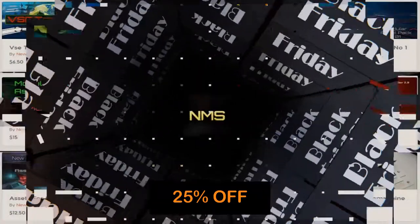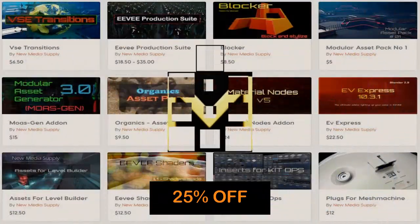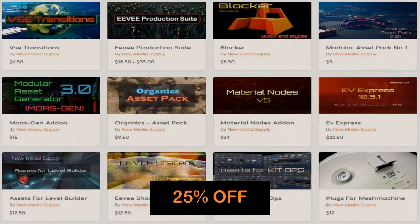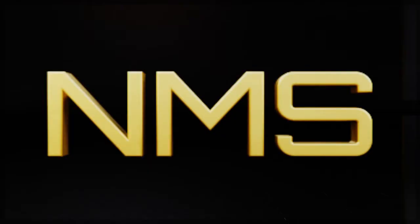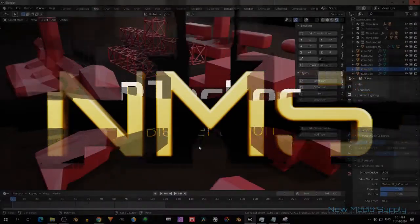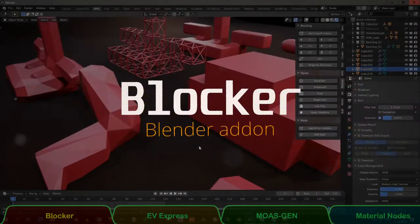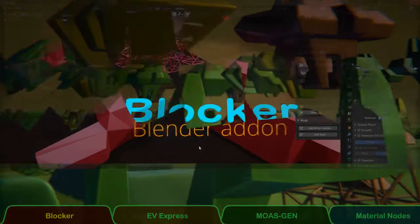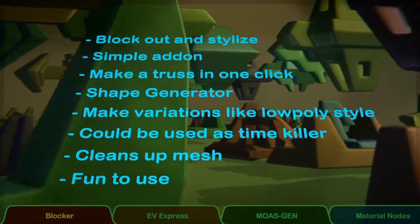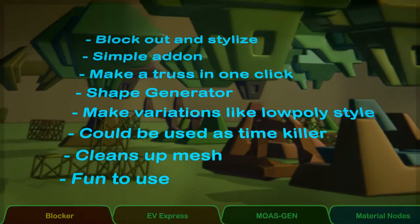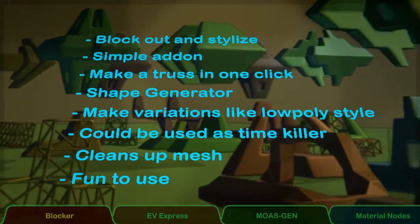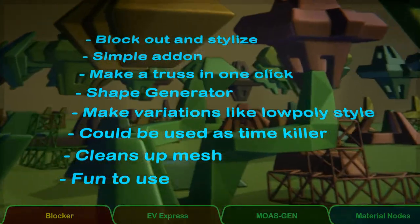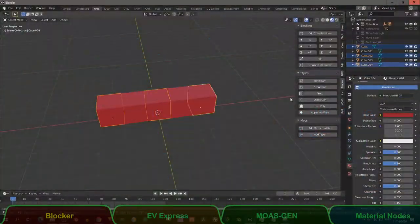It's second weekend on Blender Market from 27 until 30 November. A lot of products are 25% off, like this blocker addon which you can use to spawn blocks into the scene, join them to one object and then stylize it.